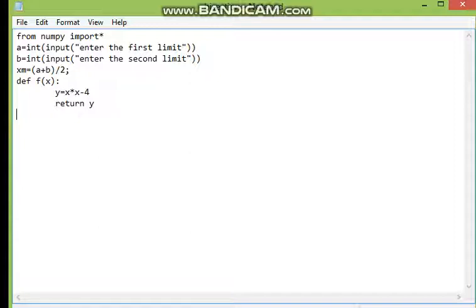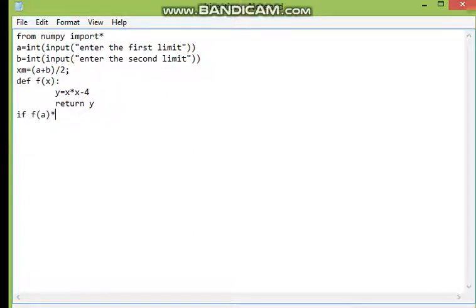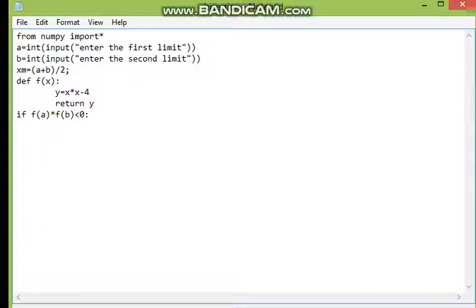Then I have to check whether f(a) multiplied by f(p) gives a negative value. We need f(a) * f(p) to be negative so we can find the roots, because in between these values we need f(x) = 0. So I write: if f(a) * f(b) < 0, then only we can go forward with the execution.